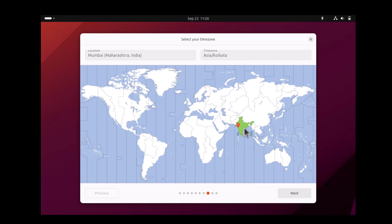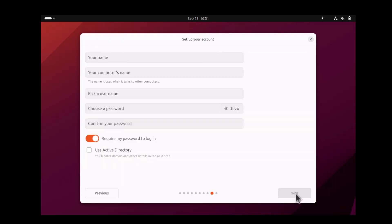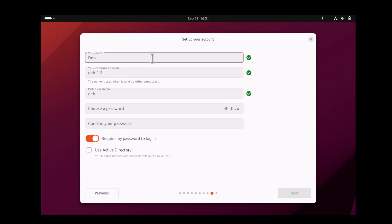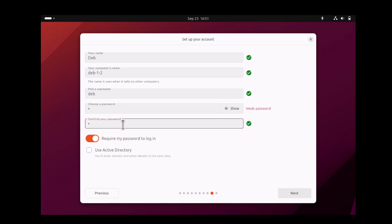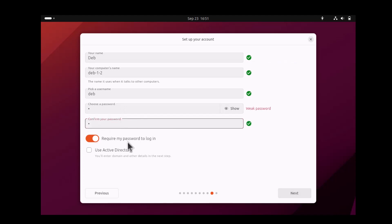Meanwhile you have to choose the location. This is my location in India. Now I have to choose my username and I have to choose my password. One digit password is enough for me.